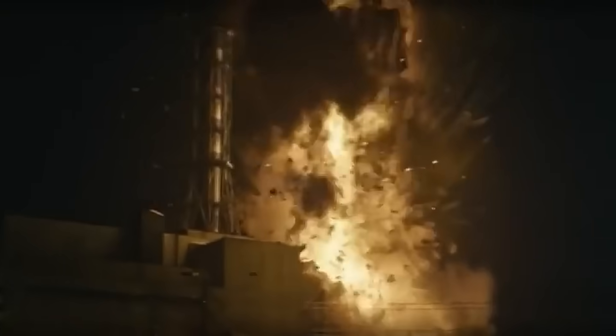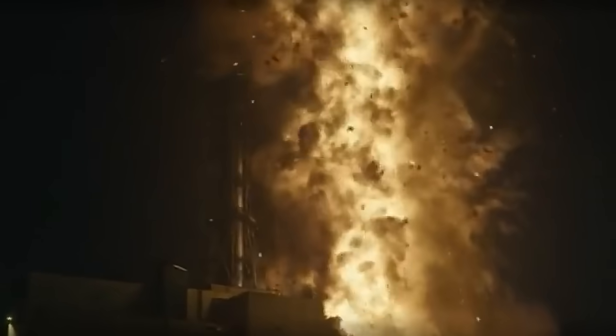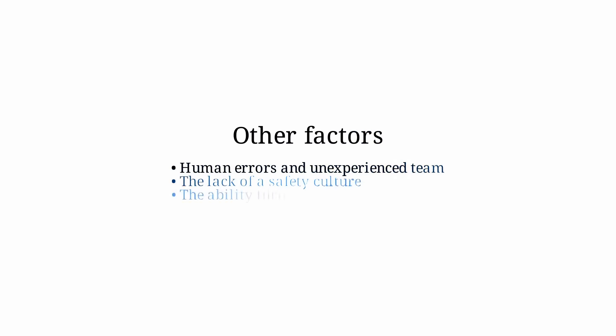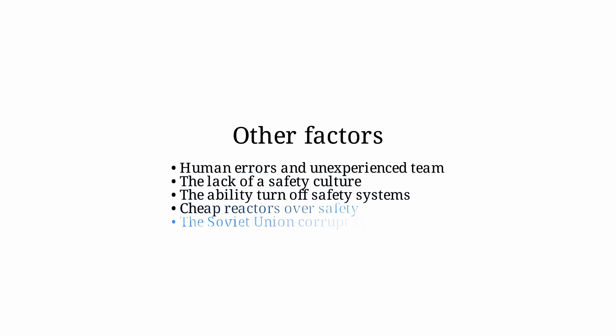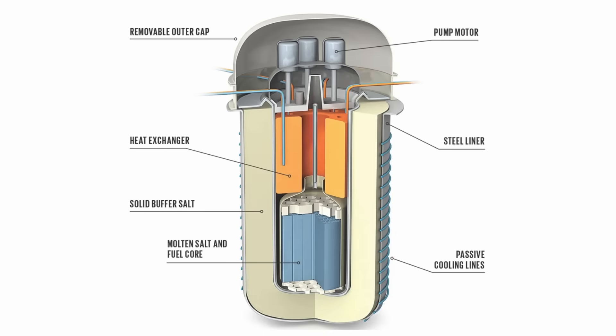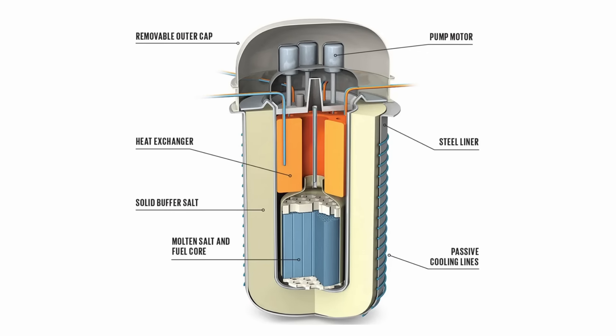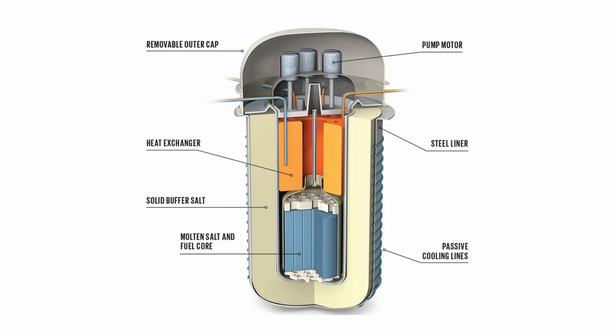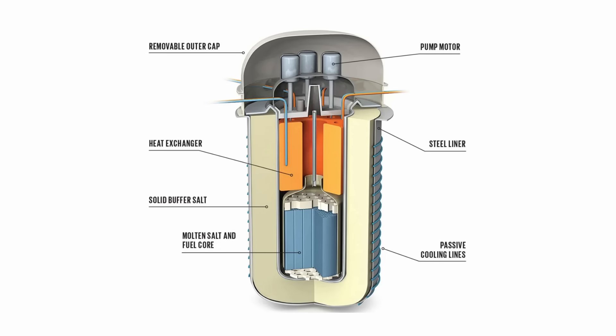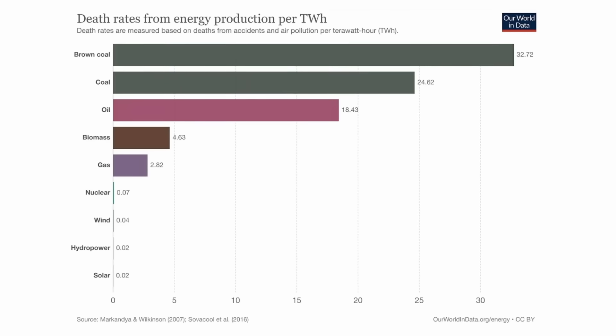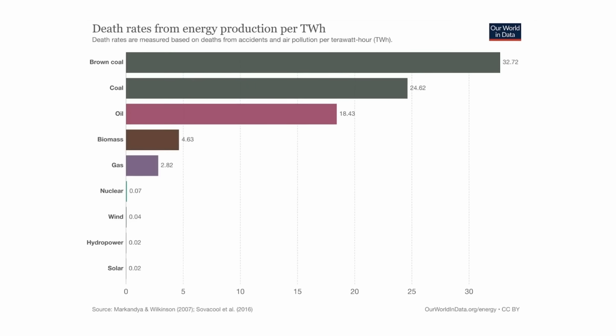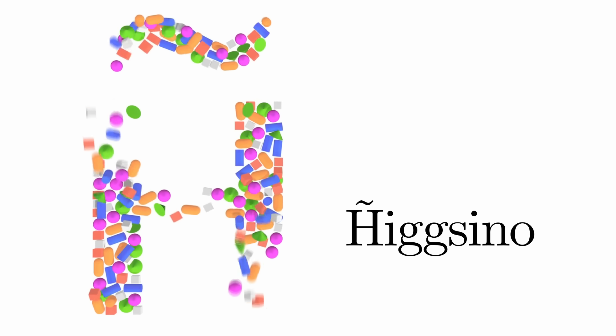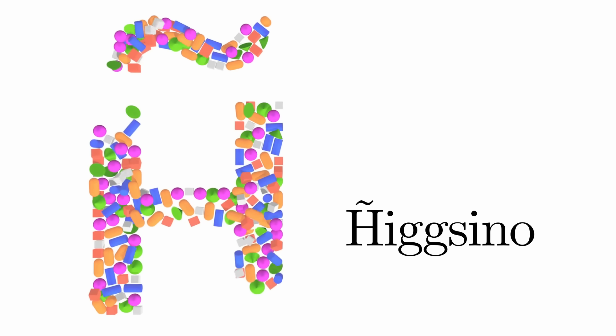So hopefully now you have an intuition on what went wrong and also learned a little nuclear physics. I basically only cover the physics and the incredibly dangerous design of the RBMK reactor. But there are tons of other factors that also played a role which we didn't cover, such as human errors and unexperienced team, the lack of any safety culture, the ability to turn off safety systems, cheap reactors over safety, the Soviet Union and the corrupt system and more. And now I don't want you to walk away with the feeling that nuclear reactors are unsafe. This is just one reactor design and many more. Safe reactor design exists. For example ones with the negative void coefficient. They are impossible to blow up. I could simulate that for you one day. And lastly, even including all of the death of this horrible accident, nuclear reactors are still much, much, much more safe. Thank you for watching.